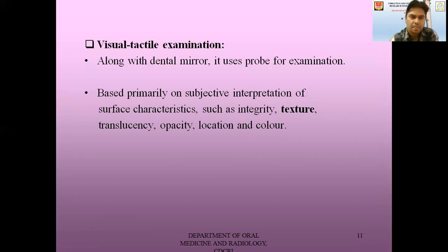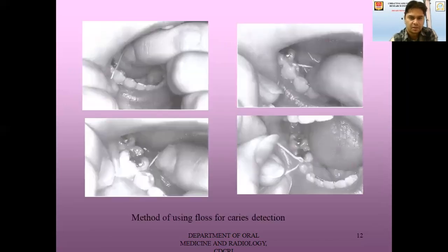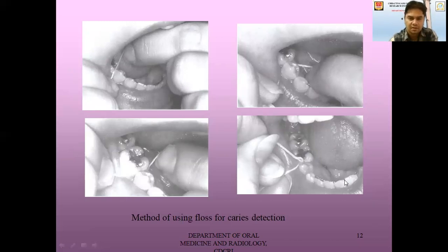Next is the visual and tactile examination. In this method, along with the dental mirror, we also use the probe for examination. We look for texture in addition to integrity, translucency, opacity, location, and color — we can also feel the texture of the caries. If we can feel a catch, it means it is a caries lesion. For proximal surfaces, we can use floss. If there is caries there, the floss will catch or will not come easily, and thus we can identify a proximal caries lesion in those teeth.